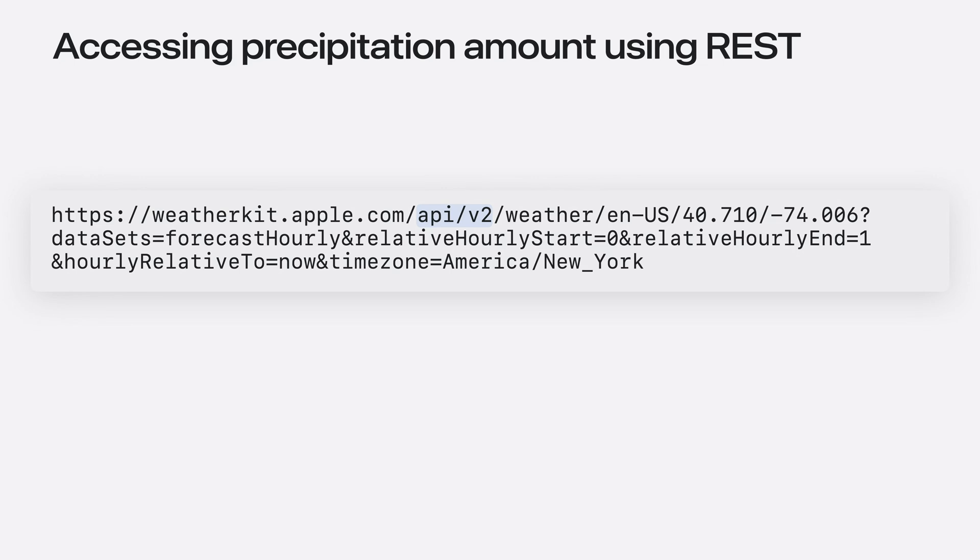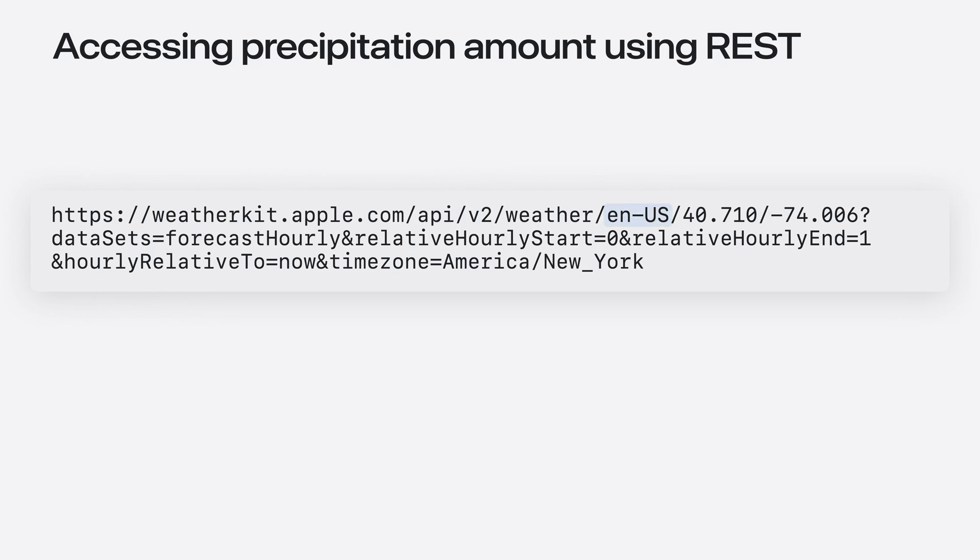I provide the API, in this case weather. Following that, I add a parameter that represents the locale for which I want to fetch the data. Here, I use EN-US for American English, but I can pick from any locale supported by iOS.